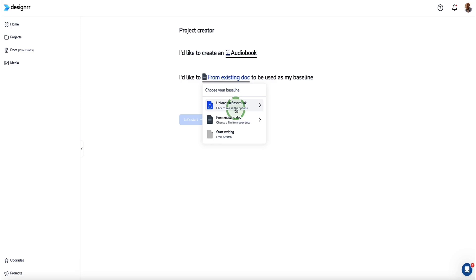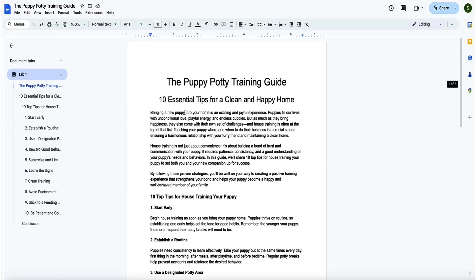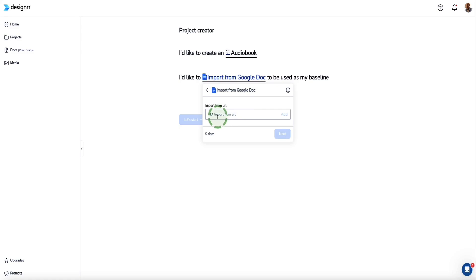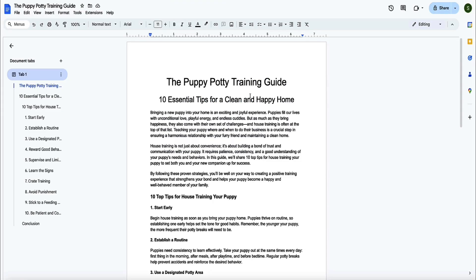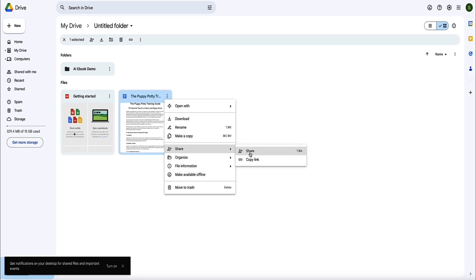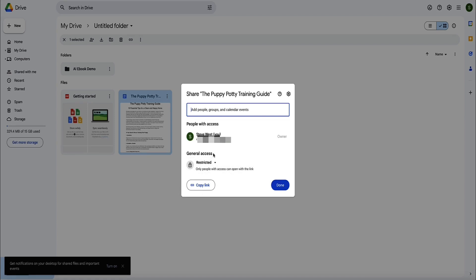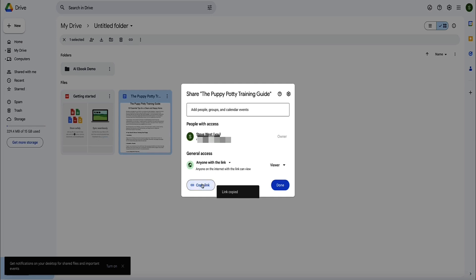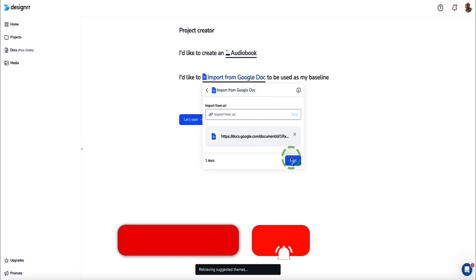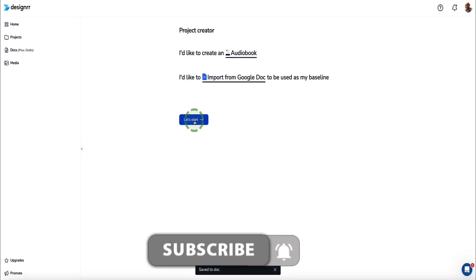I've created some dummy content in ChatGPT for this example and put it into a Google doc. So I'm going to import this into Designer and have Designer turn it into an audiobook. I'll select the first option and import from a Google doc. To get the URL, go to the file, click the dots menu in the top right, then Share, and click Share again. Under general access, change it from restricted to anyone with the link. Now copy that link. Back in Designer, paste the URL, click Add, then Next and Start. Designer is now importing that content into your account.